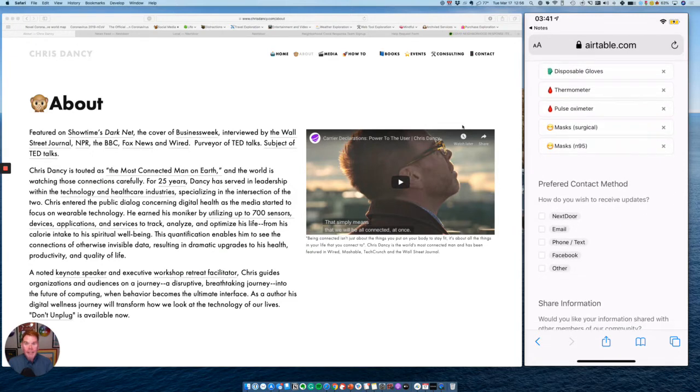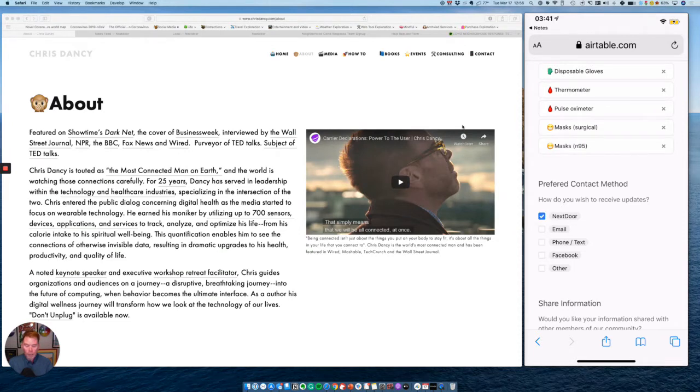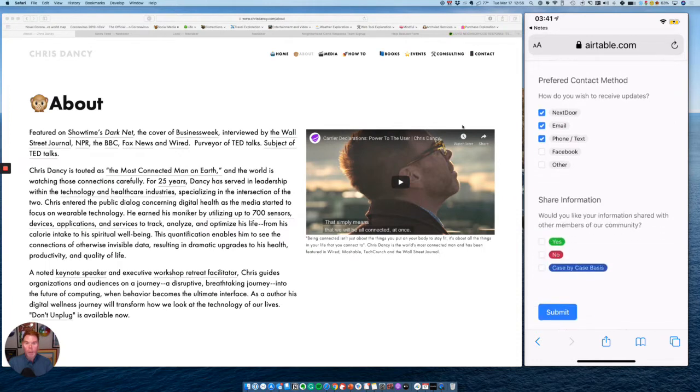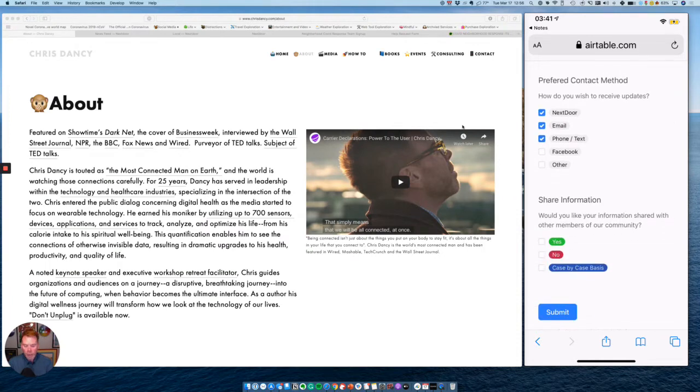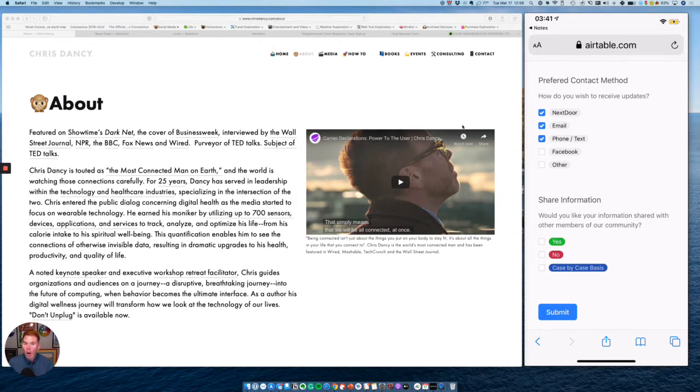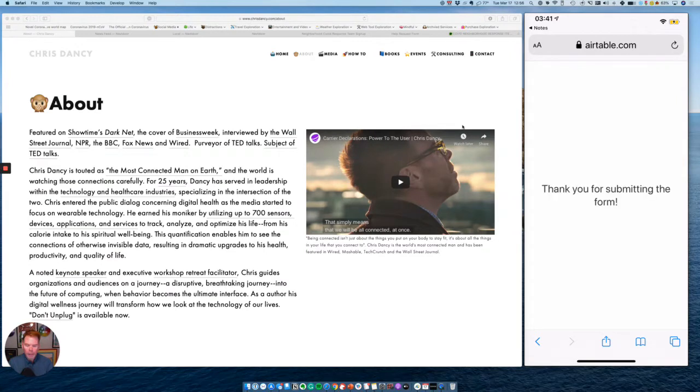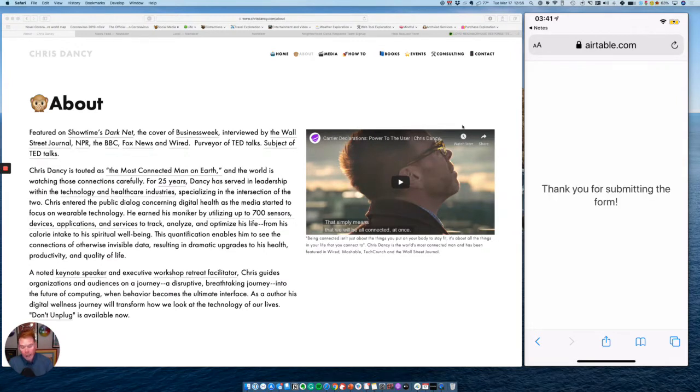Next, how do I want to be contacted from anyone requesting help? I could say they can contact me through Next Door, contact my email, phone, and do I want my information shared? This basically means do you want the information you've just shared shared with other volunteers in your neighborhood and or other people in your neighborhood who are requesting help? I'm going to say sure on a case-by-case basis and hit submit. It's as simple as that.